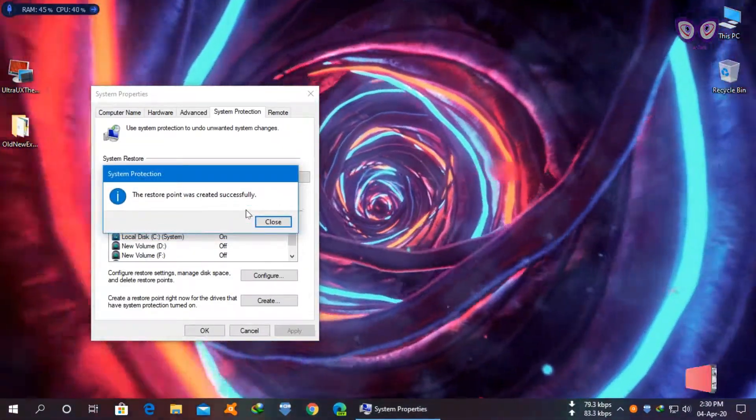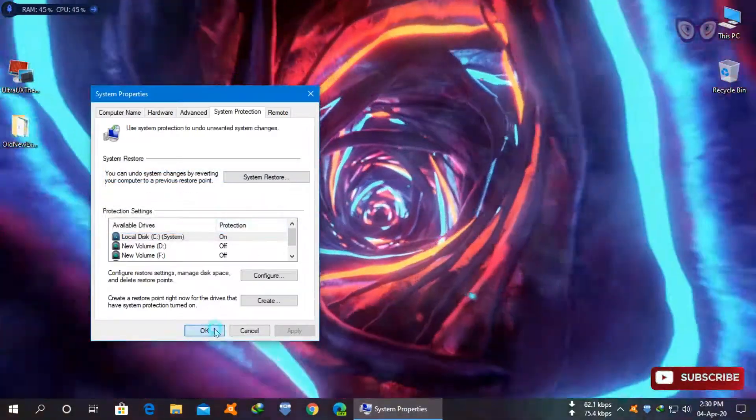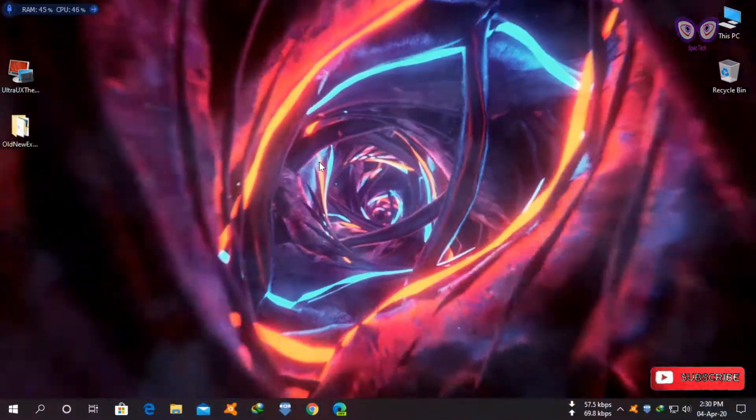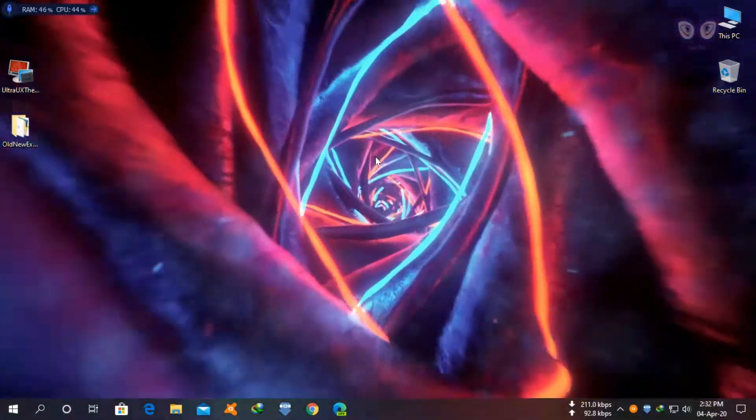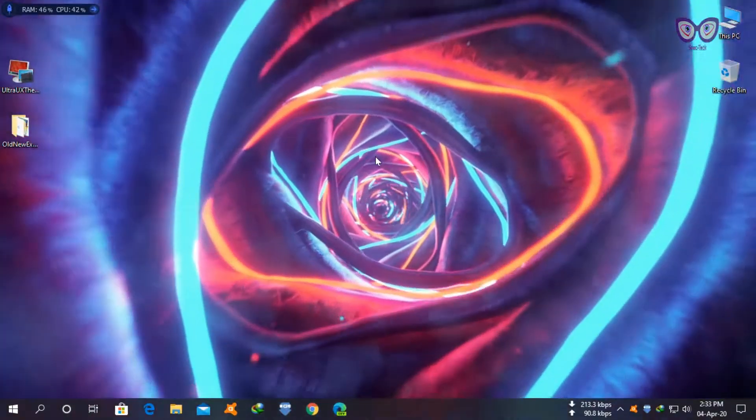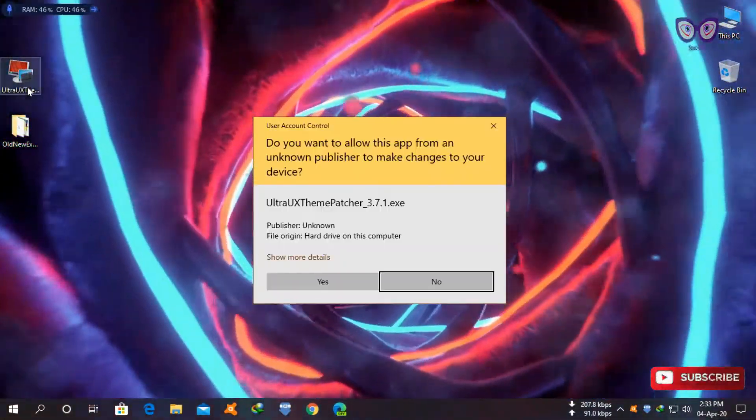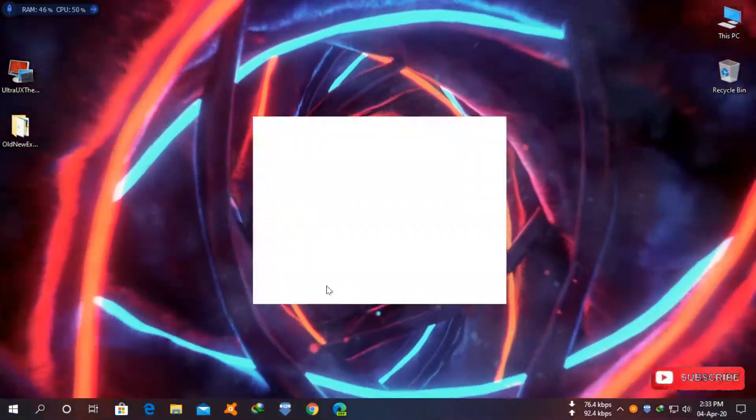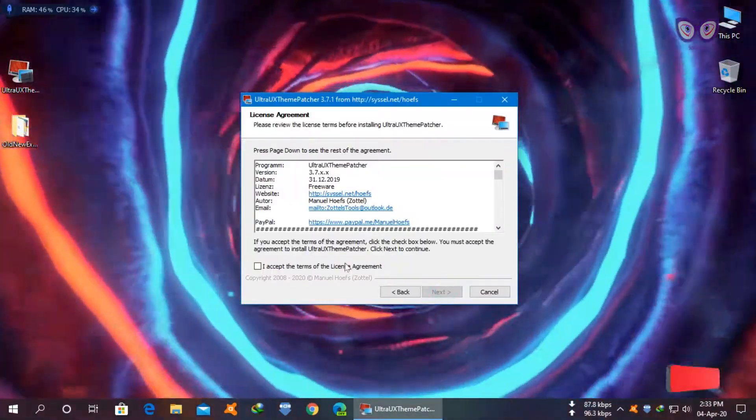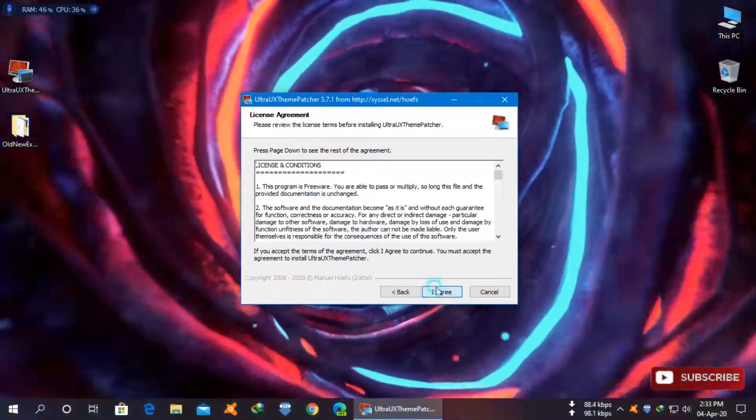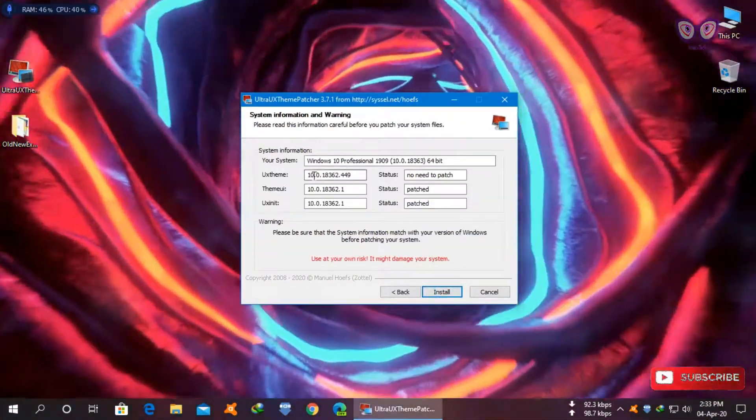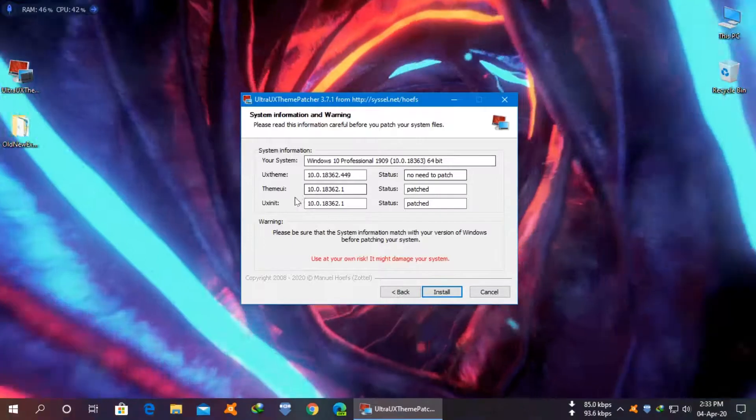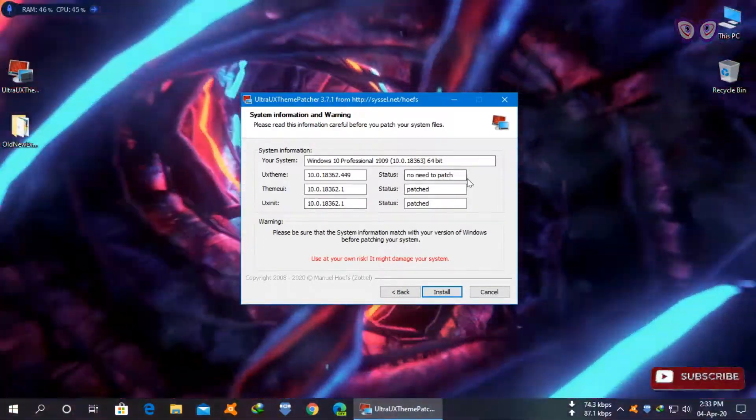Now you successfully created your restore point. Now download UltraUX theme patcher from the link in the description and install it. It's already installed on my system so I will skip.